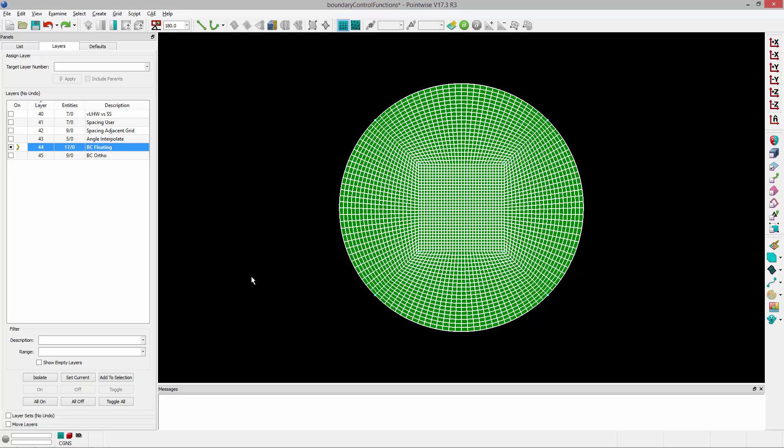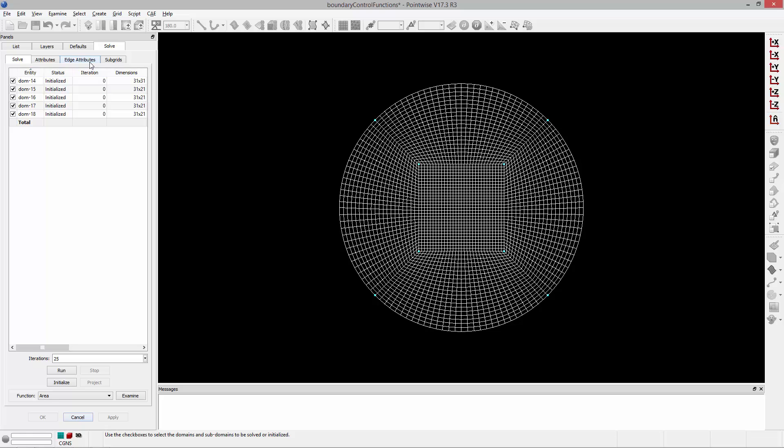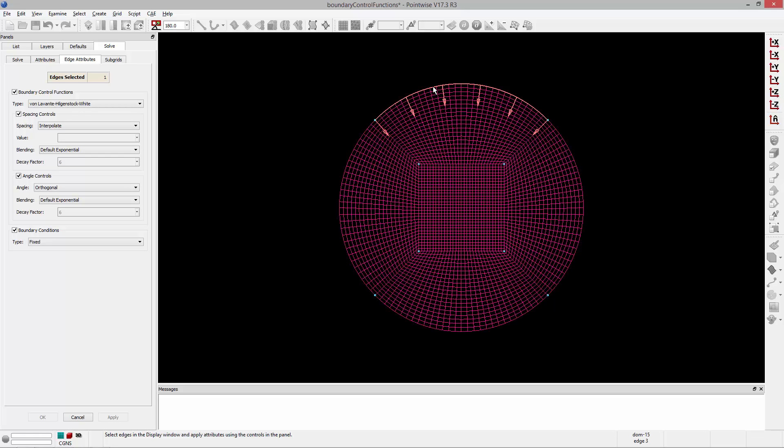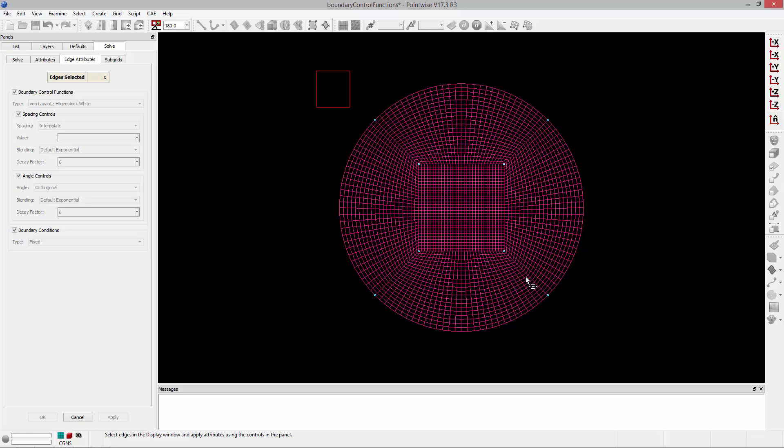So I'm going to select all the structured domains and go to Grid, Solve, and go to the Edge Attributes tab. You'll notice that all of the edges of these domains have been highlighted in white. Both boundary edges, such as this, and interior edges, such as these.